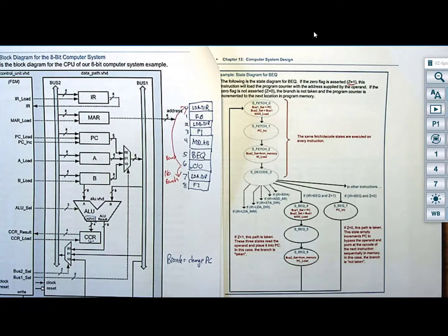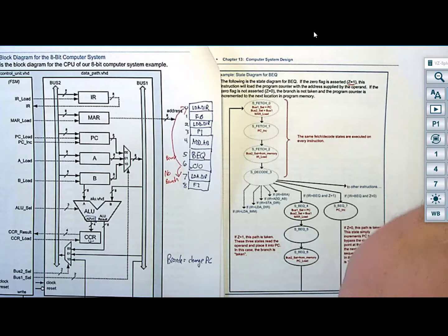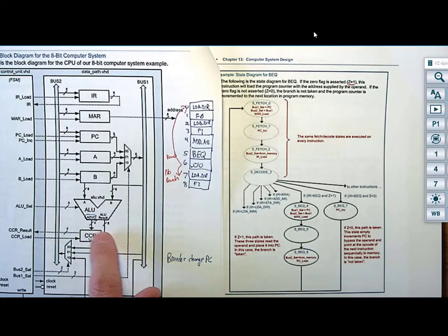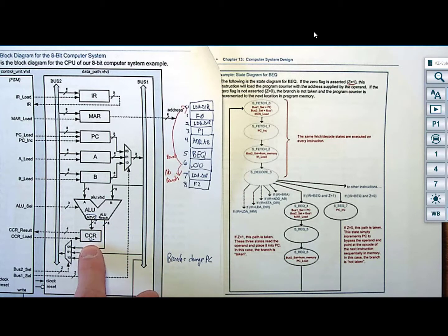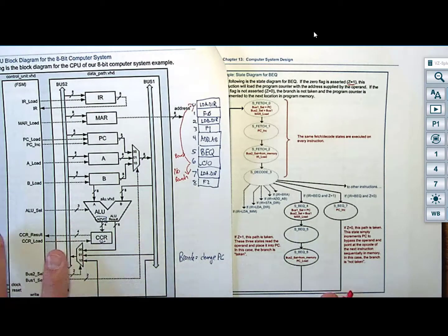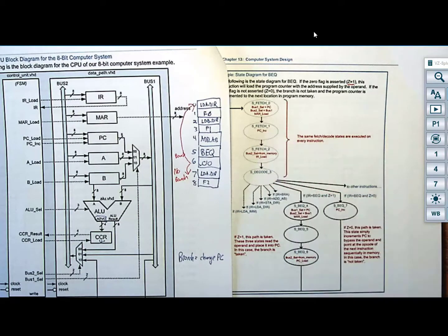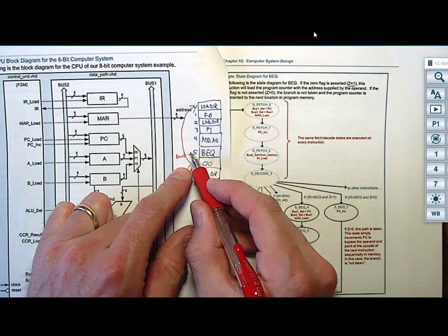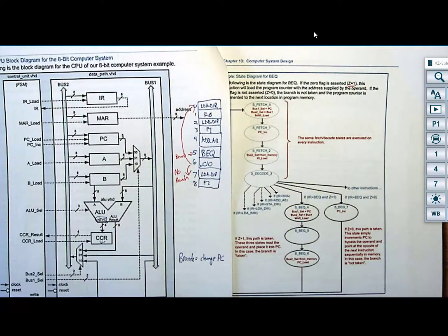For example, you added 156 plus 100: the result was 256, you had a carry, but the 8-bit result stored was 0, which asserted the Z flag. So, fetch 0, fetch 1, and fetch 2 go out and grab the opcode, which for branch if equal is 23. The program counter starts at 5, is loaded into MAR, the instruction is read into the instruction register, and the program counter is incremented to 6.